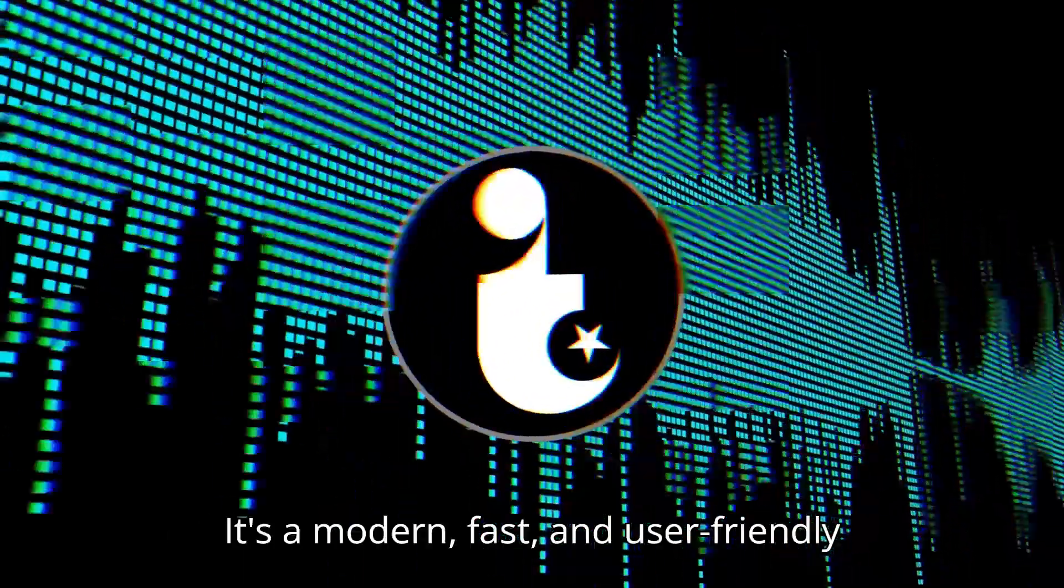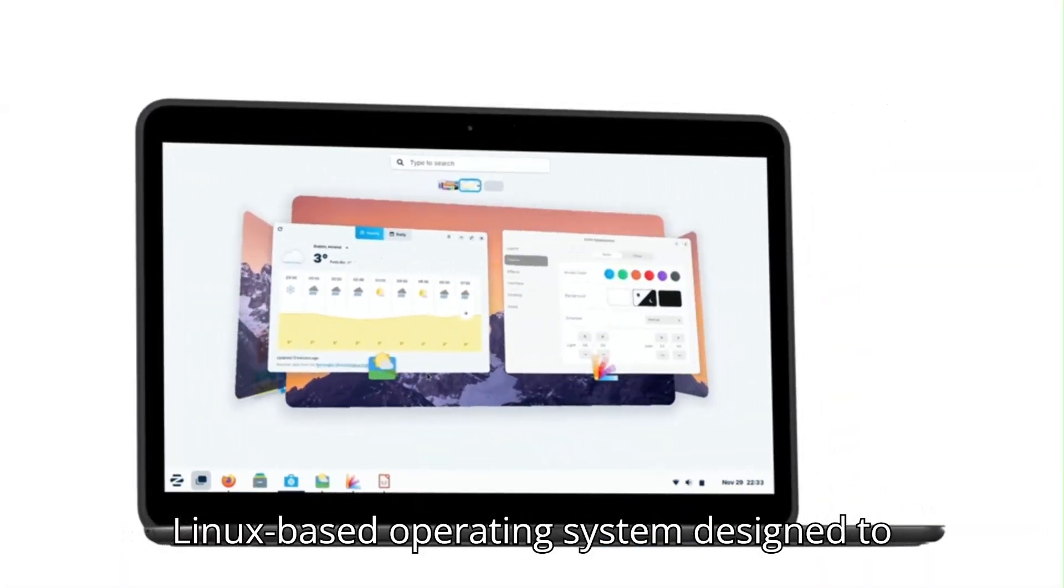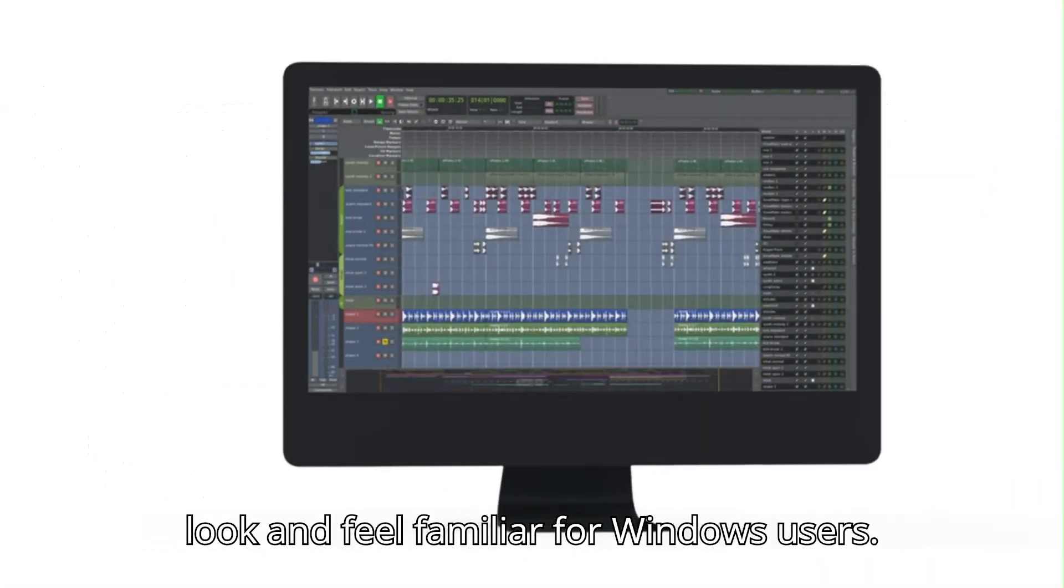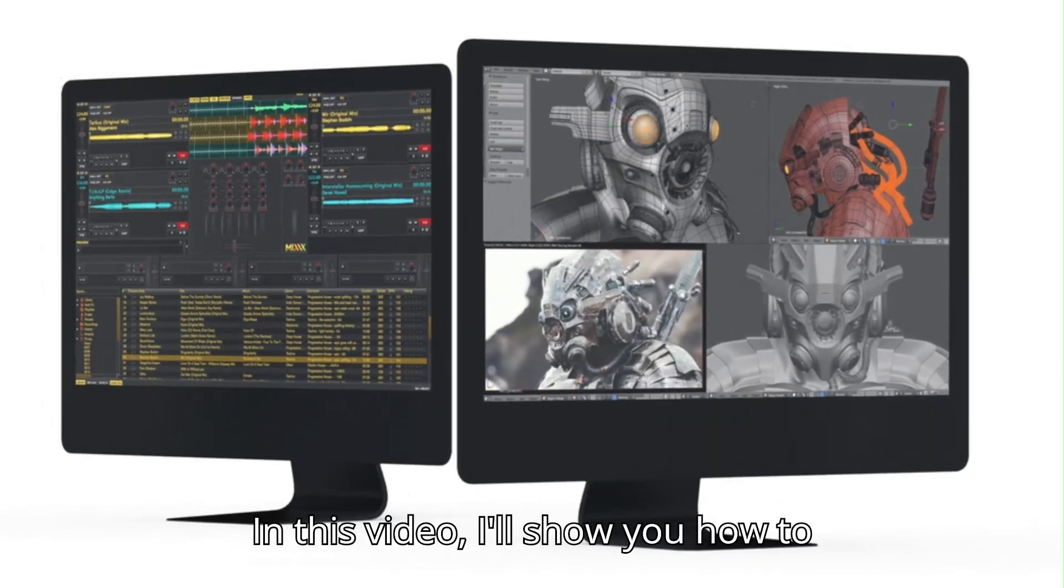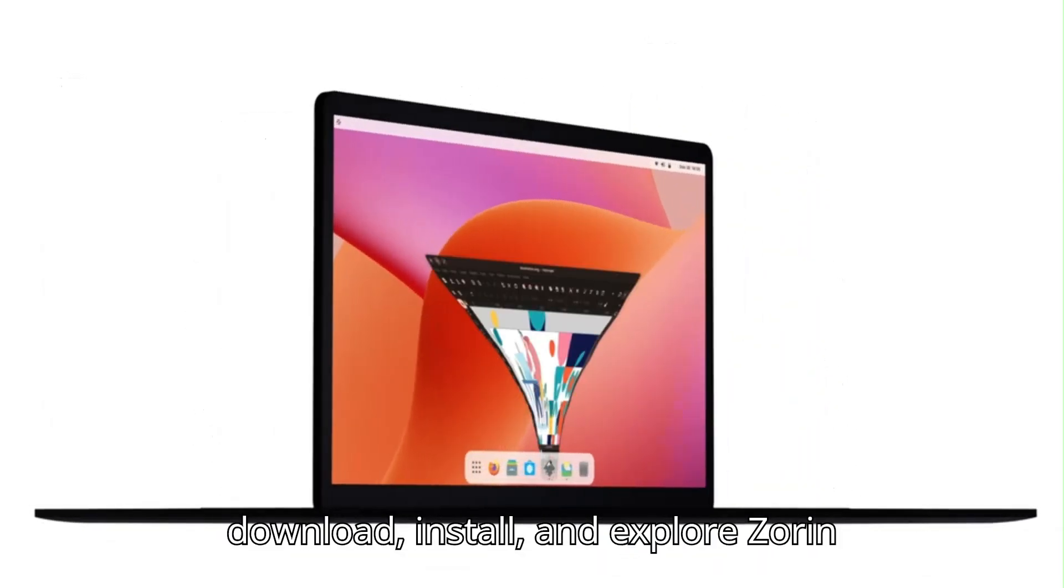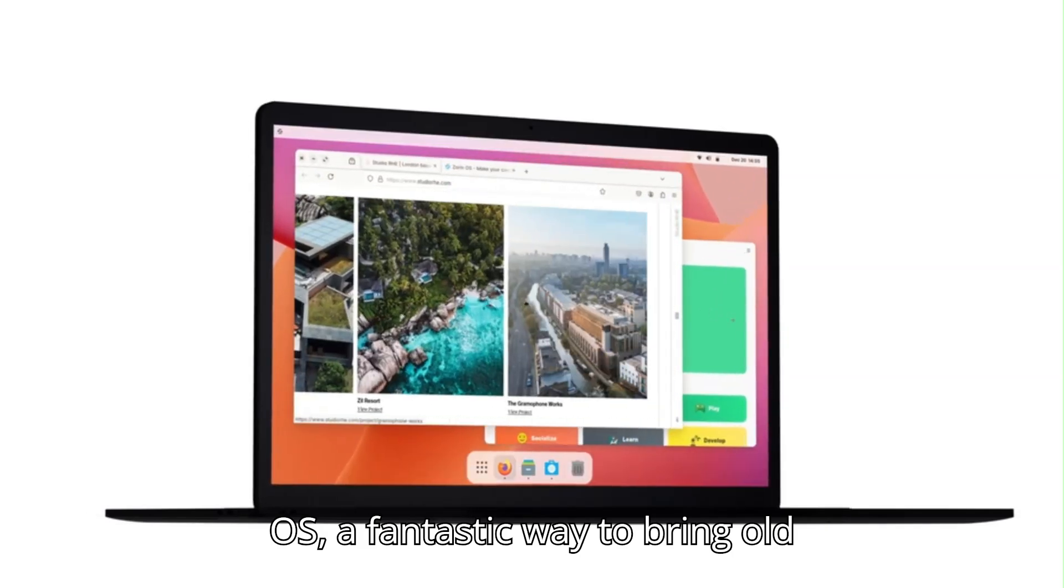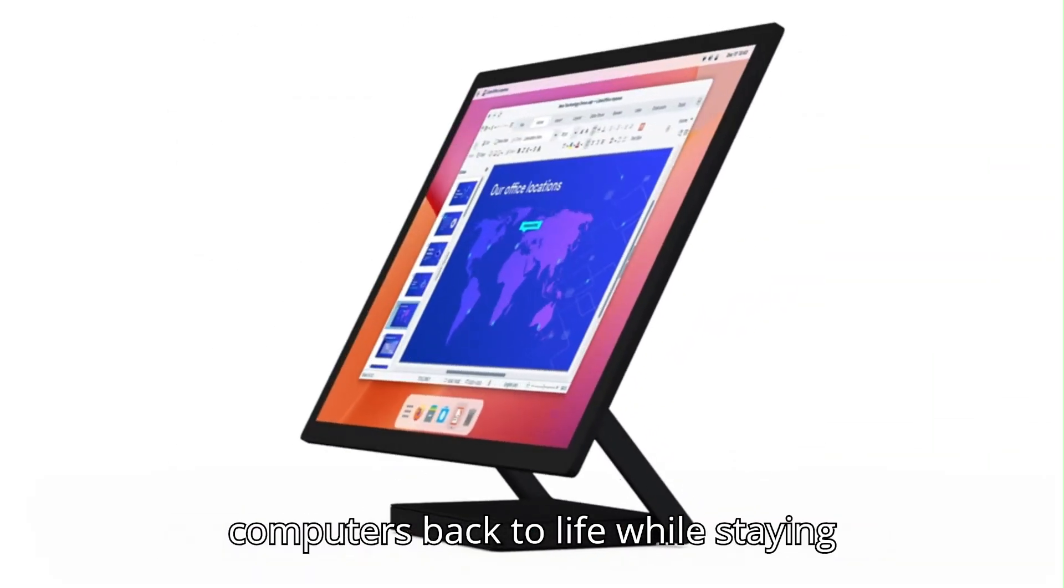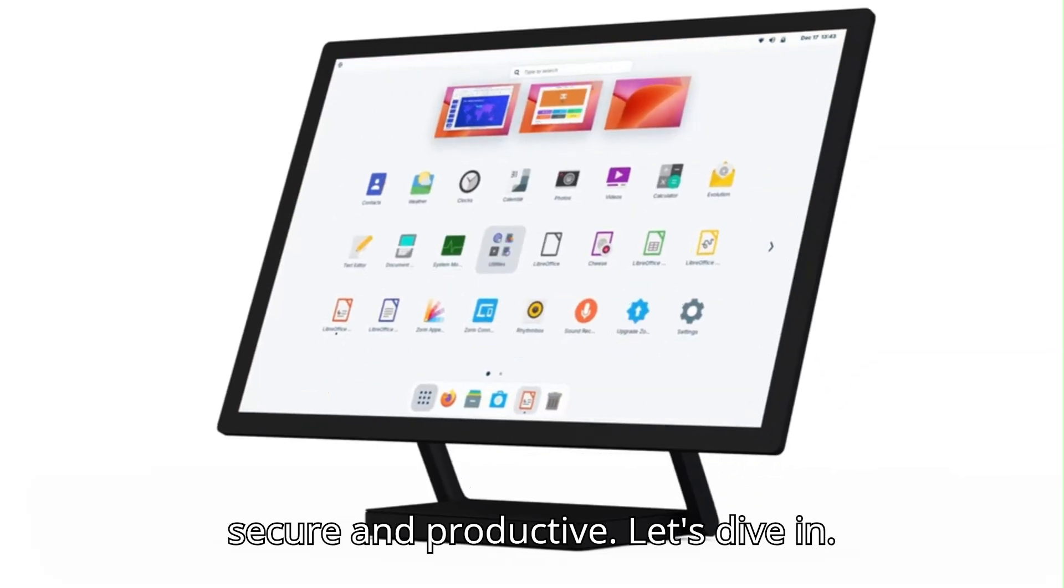It's a modern, fast, and user-friendly Linux-based operating system designed to look and feel familiar for Windows users. In this video, I'll show you how to download, install, and explore Zorin OS, a fantastic way to bring old computers back to life while staying secure and productive. Let's dive in.